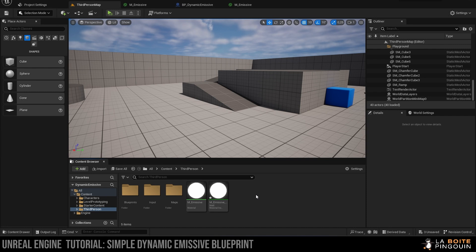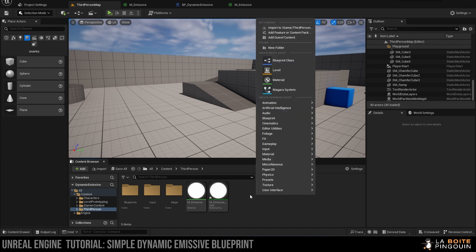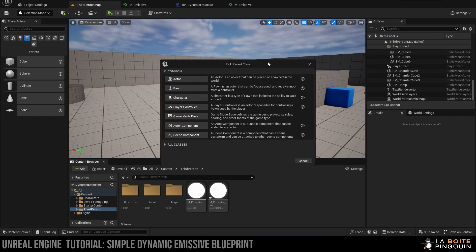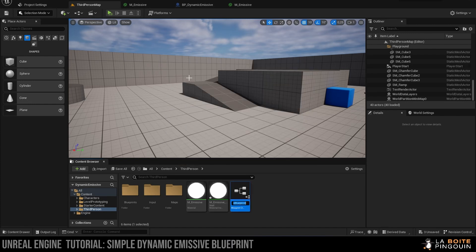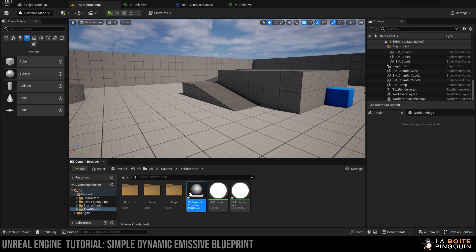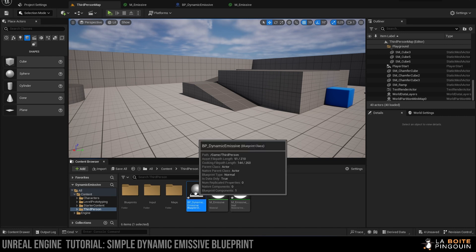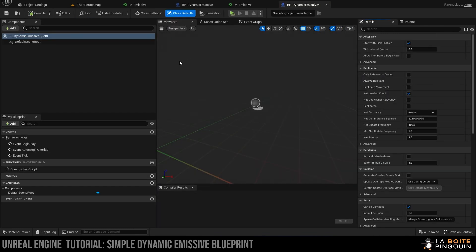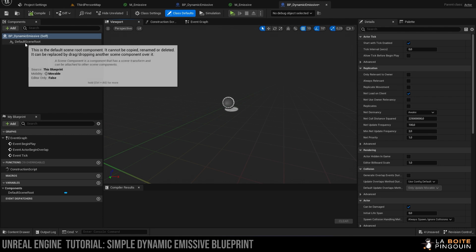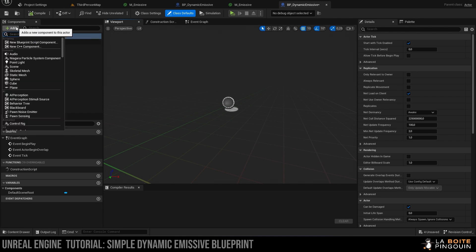Then we're going to right-click and click on blueprint and create a blueprint actor. We're going to rename this one BP_dynamic emissive. We're going to open it up, and first of all we're going to click on add and add a sphere. Here you can add any mesh you want.